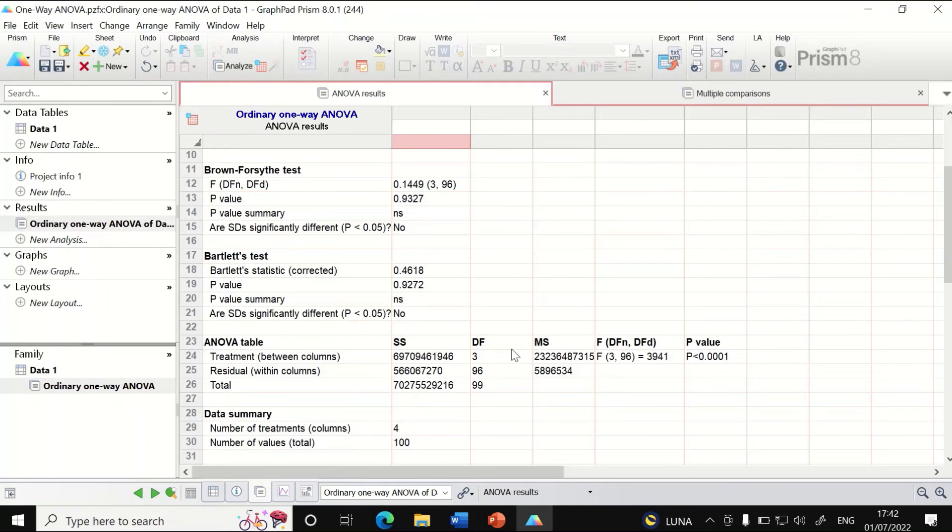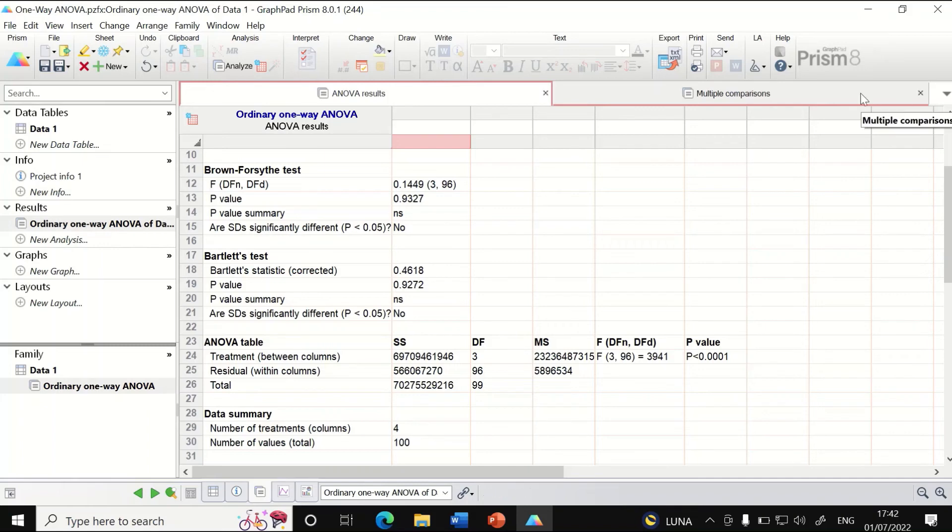To determine which pair of groups has the significant difference, we use the Tukey test, which is a multiple comparison.